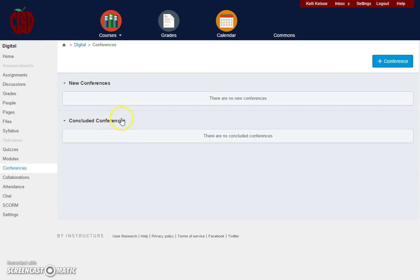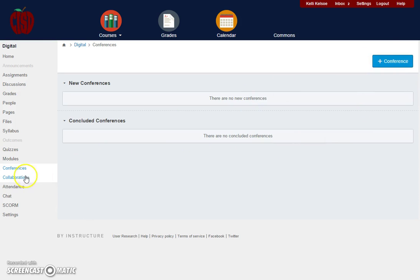Conferences. This is where you could create conferences that you want to hold. To add a conference, you would click the add conference button.